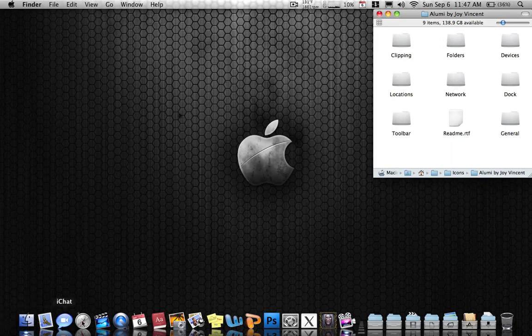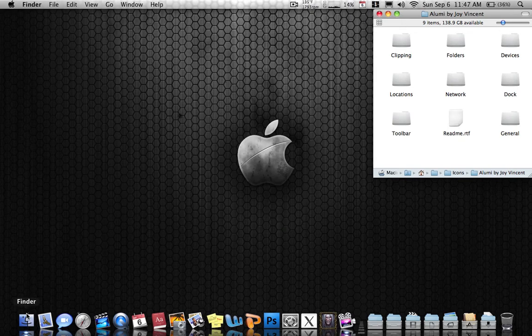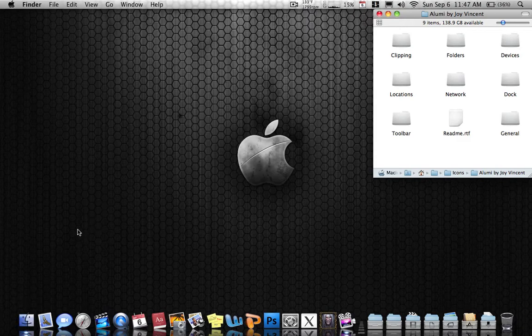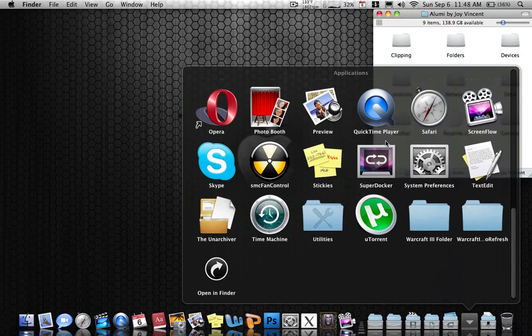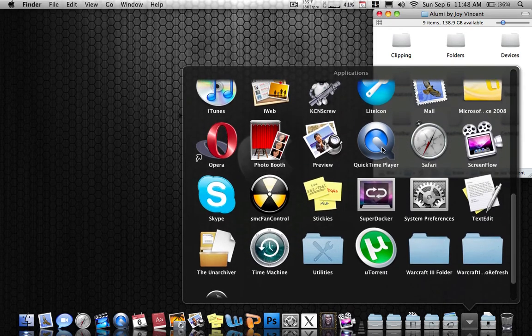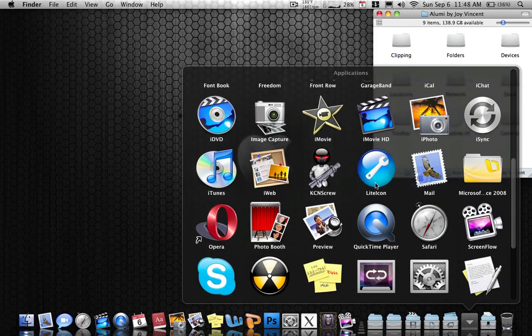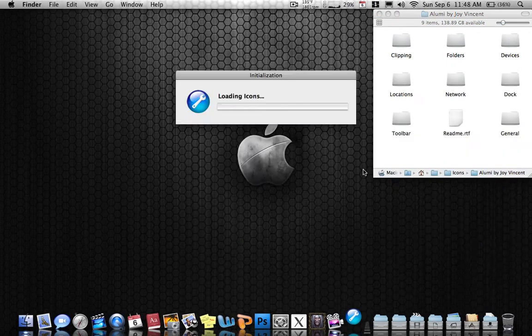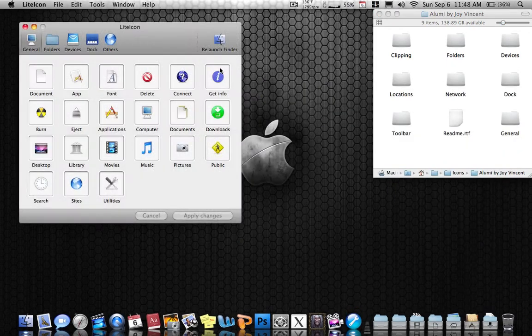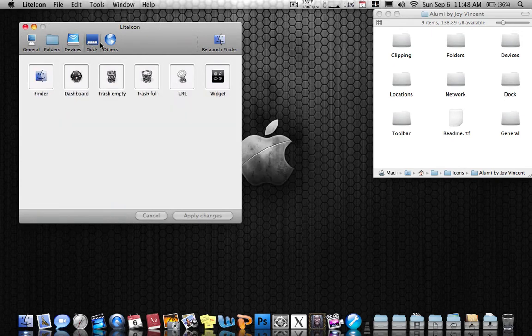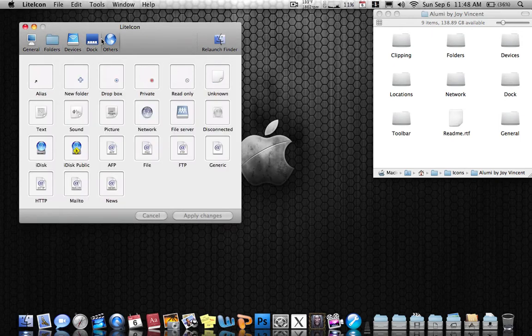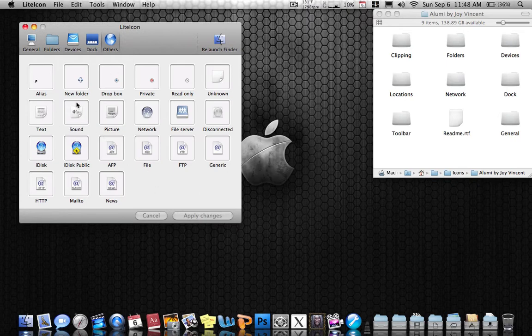So first thing you want to do is you want to open up your program called LiteIcon after you've installed it and downloaded it. It should be inside your Applications folder if you've installed it. This is what it looks like when you have no icons that aren't changed yet.